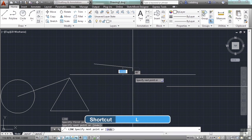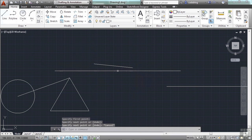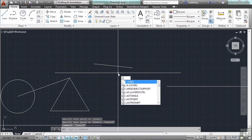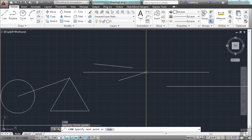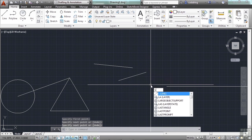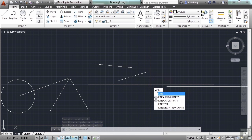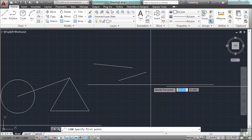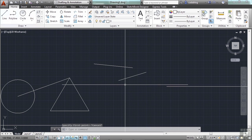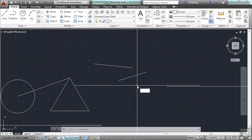Instead of hunting for it on the ribbon, or typing in the full word LINE — which honestly isn't really that difficult — using L saves keystrokes. That's one keystroke versus L-I-N-E plus enter. So if I'm drawing lines all day and I draw 10 lines, that's saving me 30 keystrokes. Just L, enter, and I'm gone.